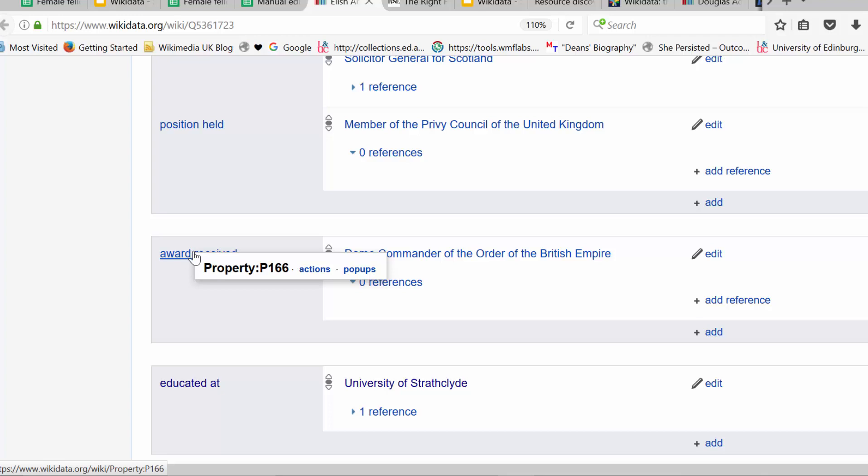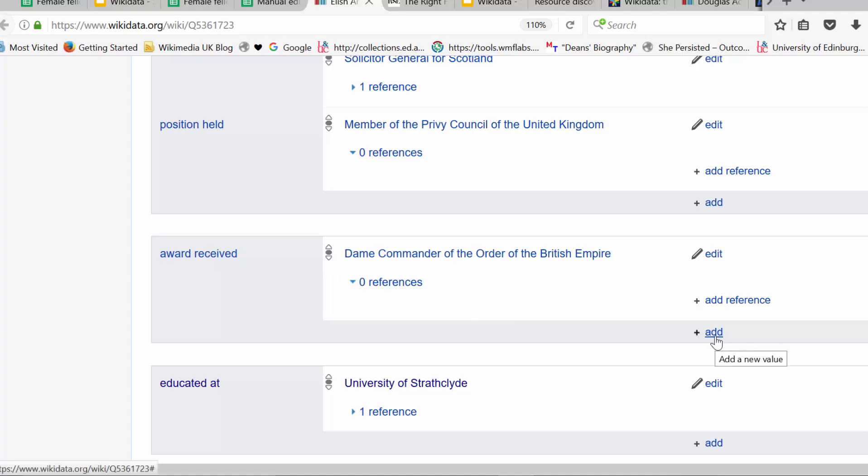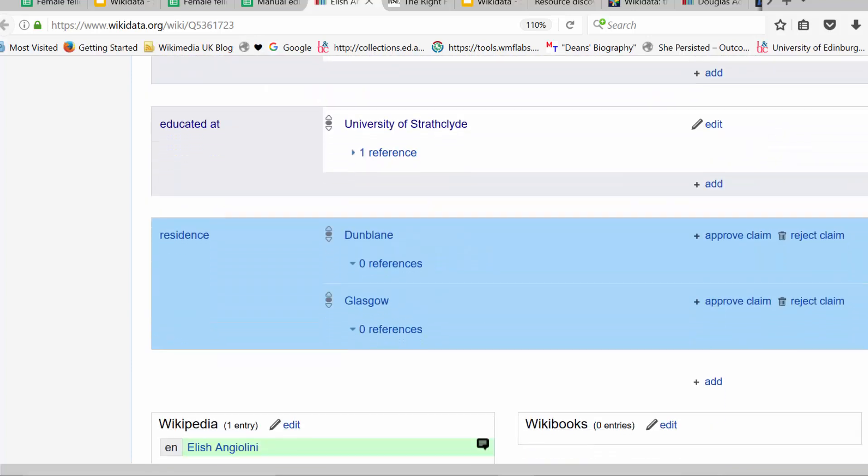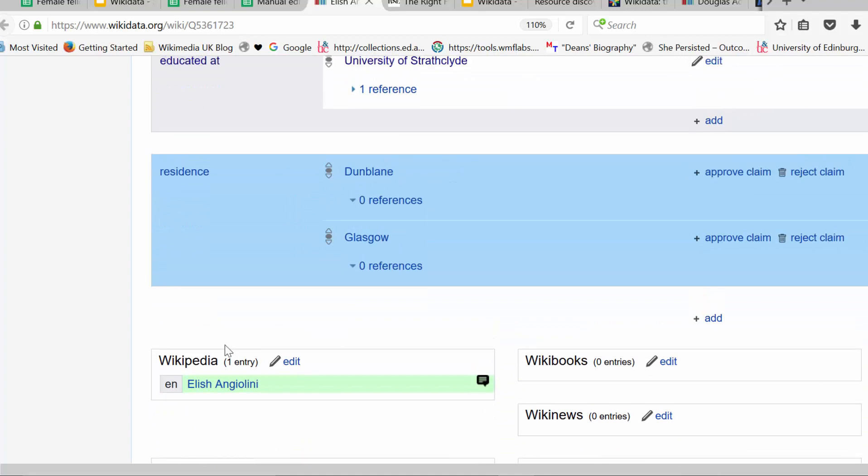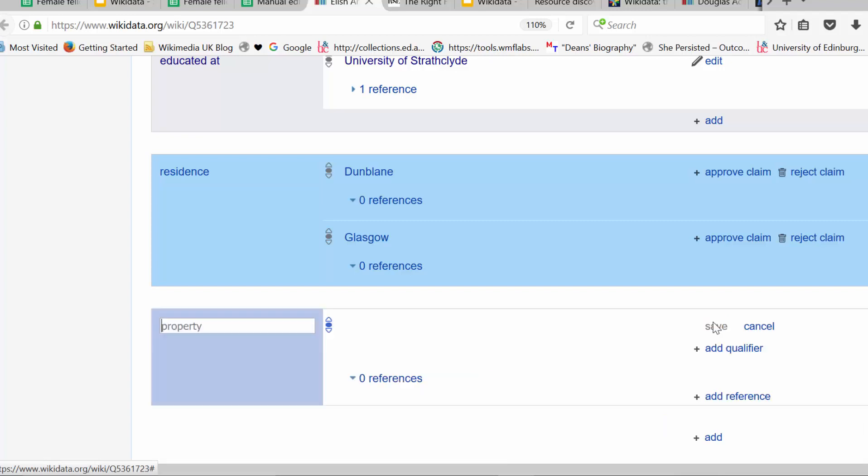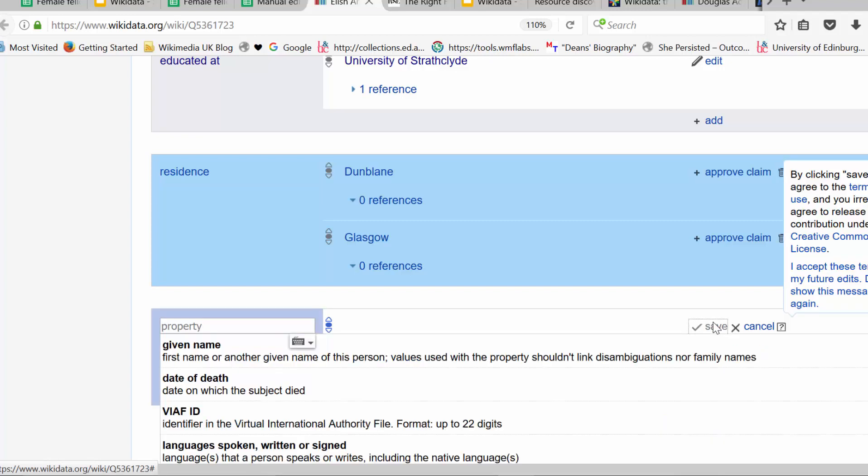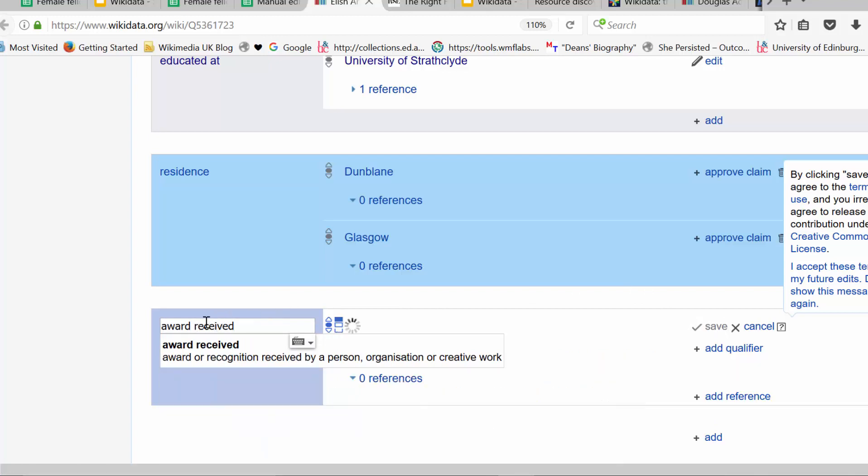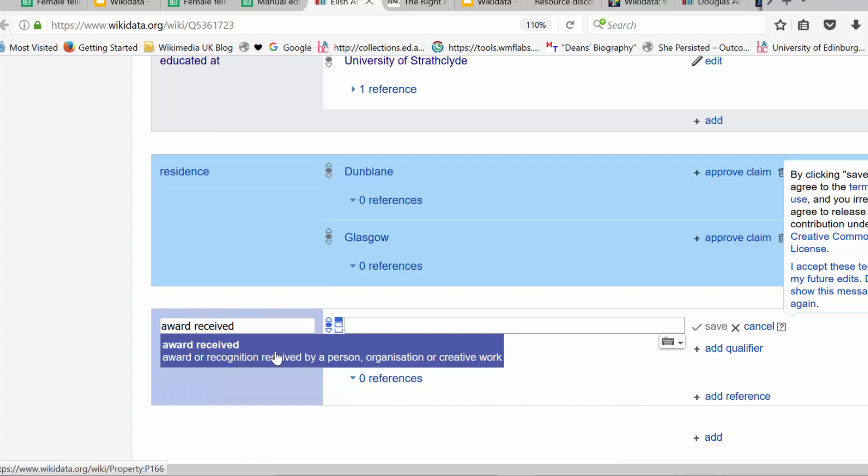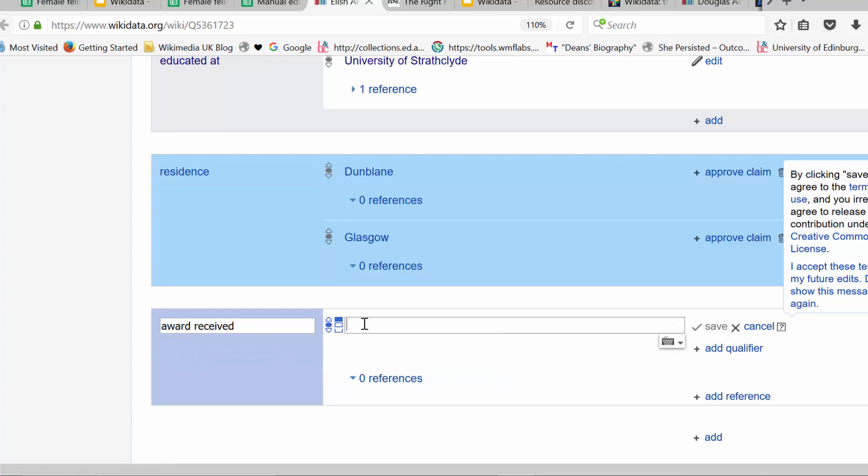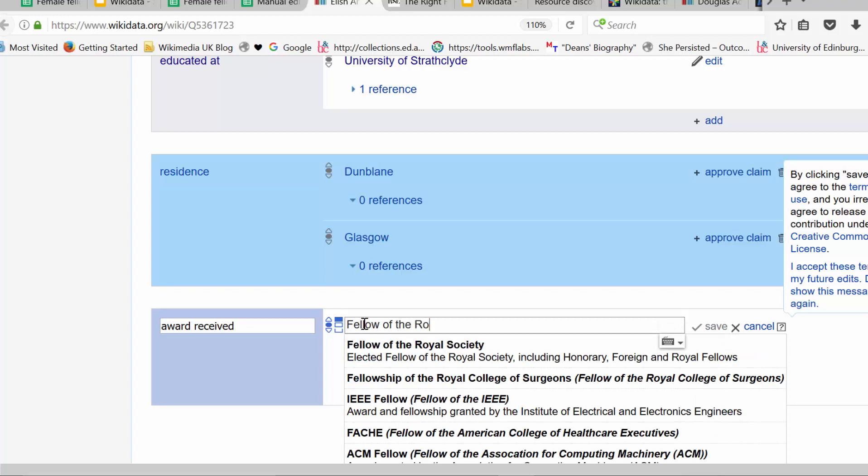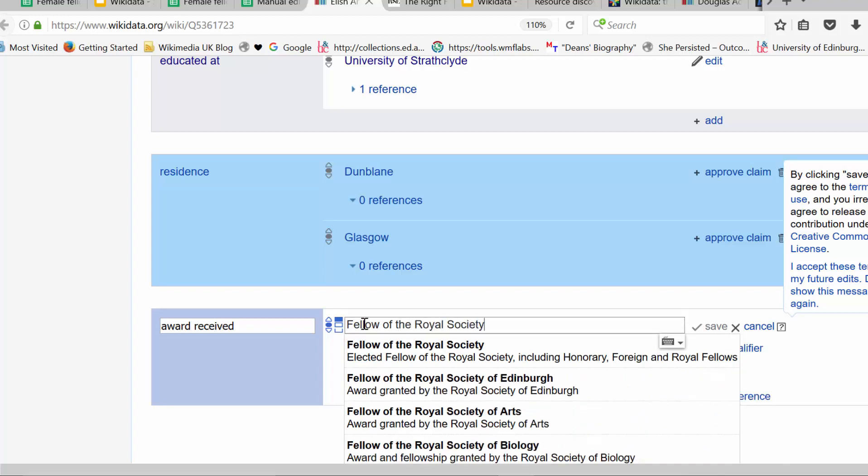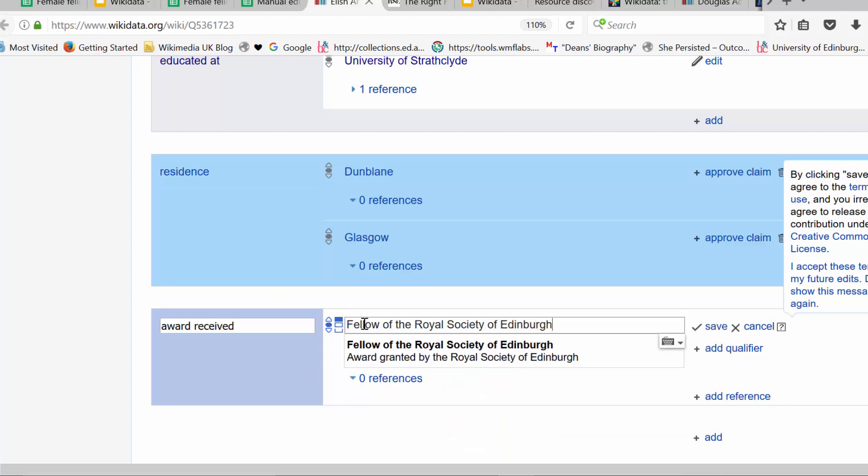Now, to add another value to this particular statement, I just click this add button. Let's imagine for a moment I didn't have that statement on the Wikidata item page. What I would do is keep scrolling down, and when I reach the bottom or before the identifiers section, you'll see this add button here. If I click add, I would type award received. I would click on that, and then we need a value, and the value we're interested in is fellow of the Royal Society. Be careful at this point, because there is another Royal Society, and we don't want to confuse the two. The one we're interested in is the Royal Society of Edinburgh.